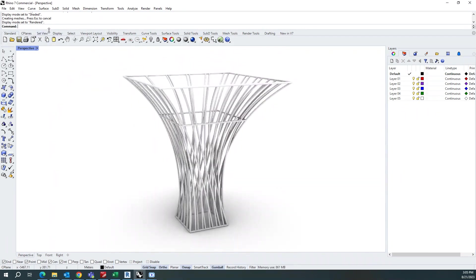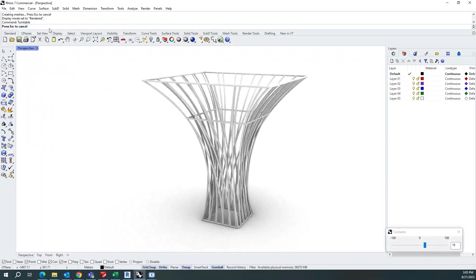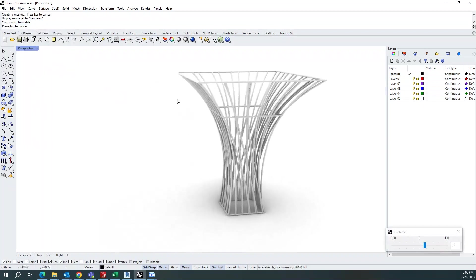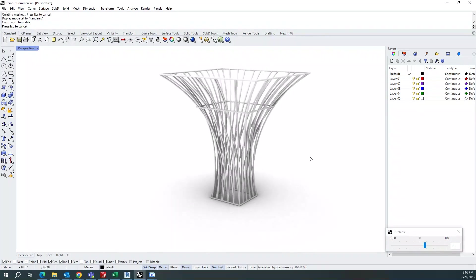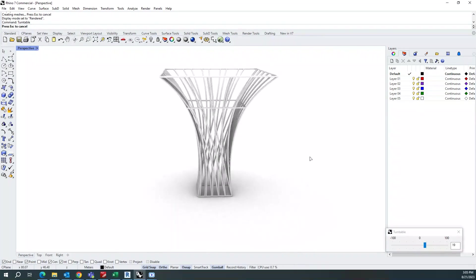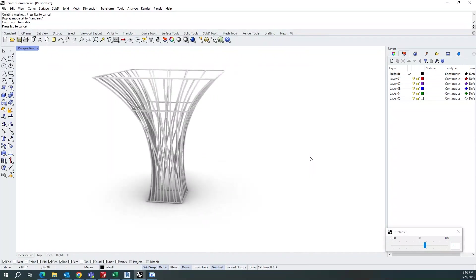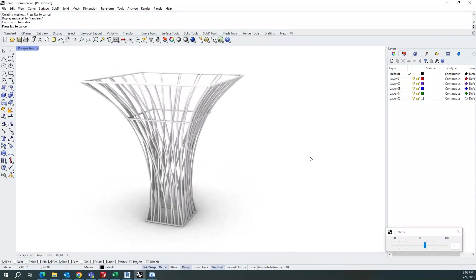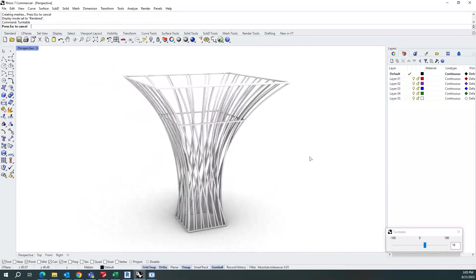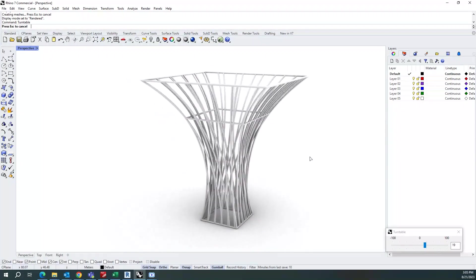So this is how you can create so many new structures using the use of Grasshopper and Rhino.